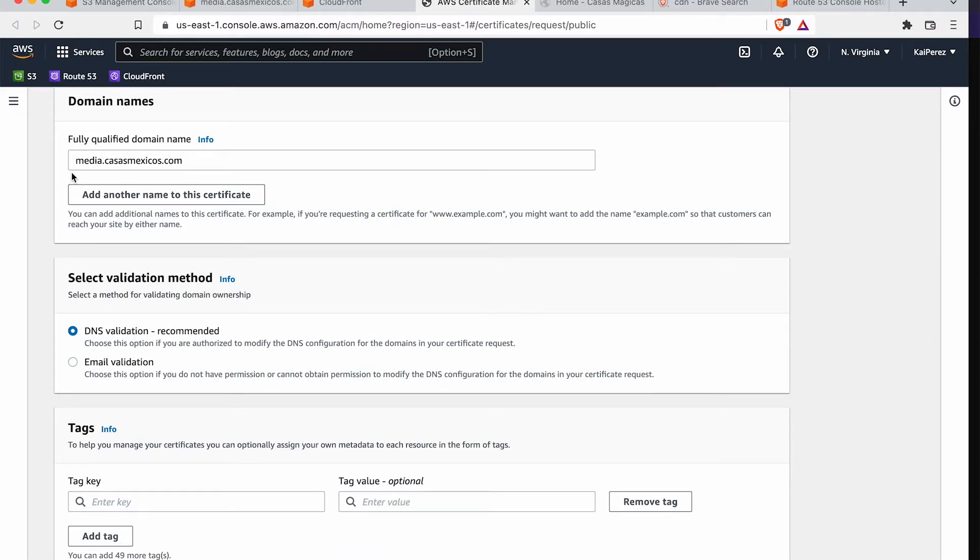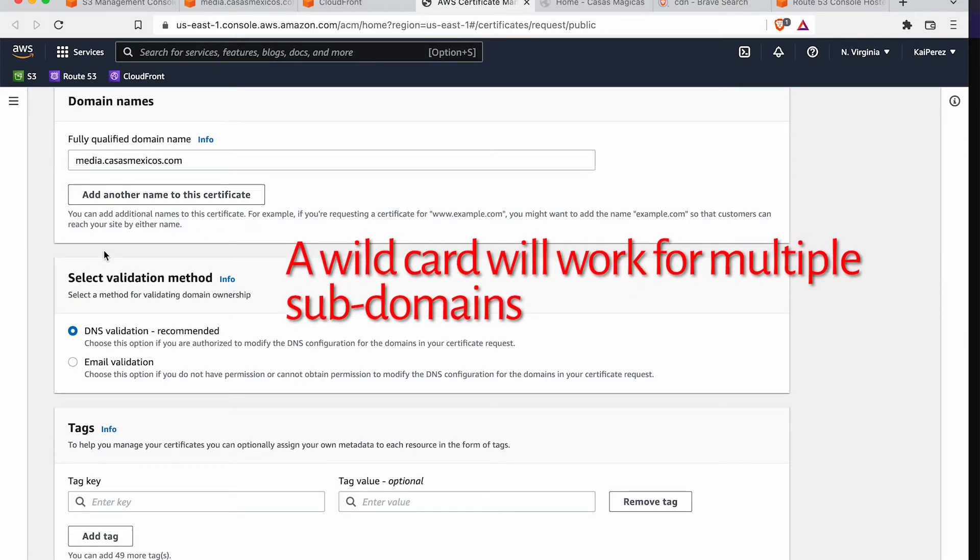The fully qualified domain name will be the media.casasmexicos.com and you could add another name to the certificate. So the certificate works for more than one domain, or you can put wildcards here so that it works for multiple domains.